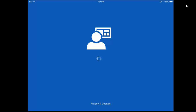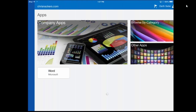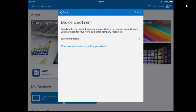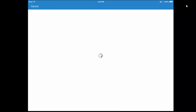Once this authenticates, we'll start the enrollment process for this iOS device. Here you can see the wizard comes up for that. So we click Begin in the upper right-hand corner, and this will step us through this device enrollment process.